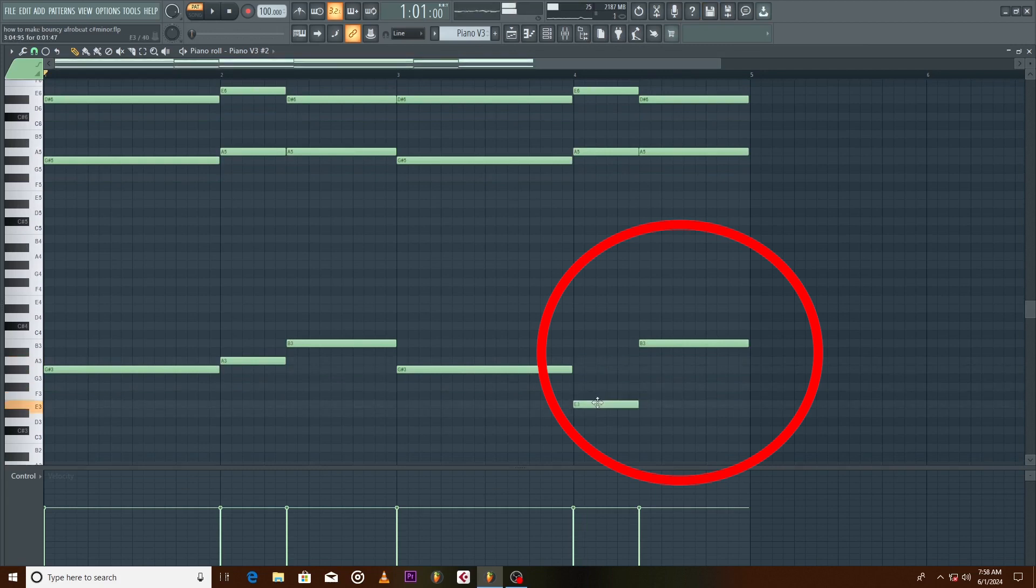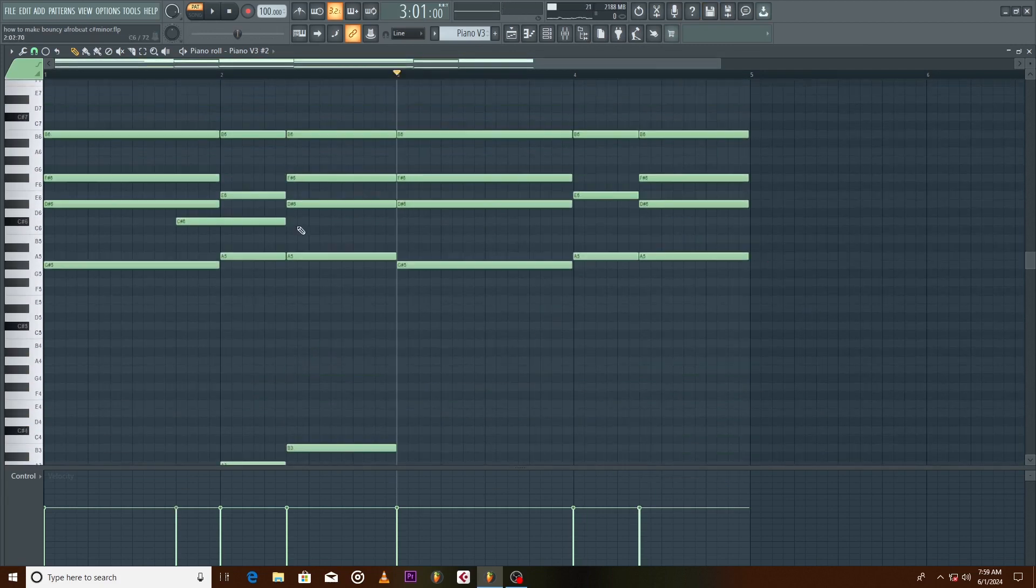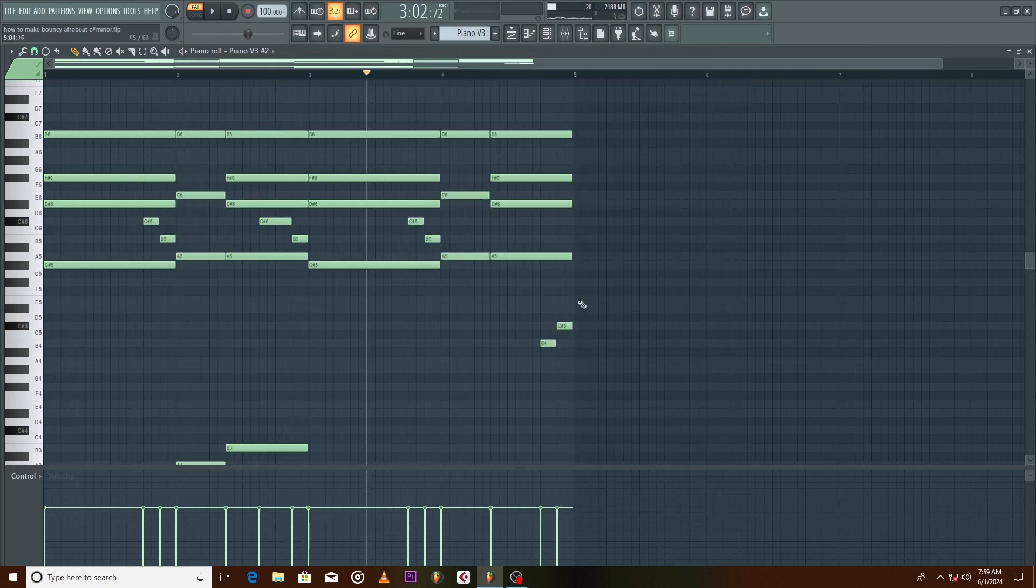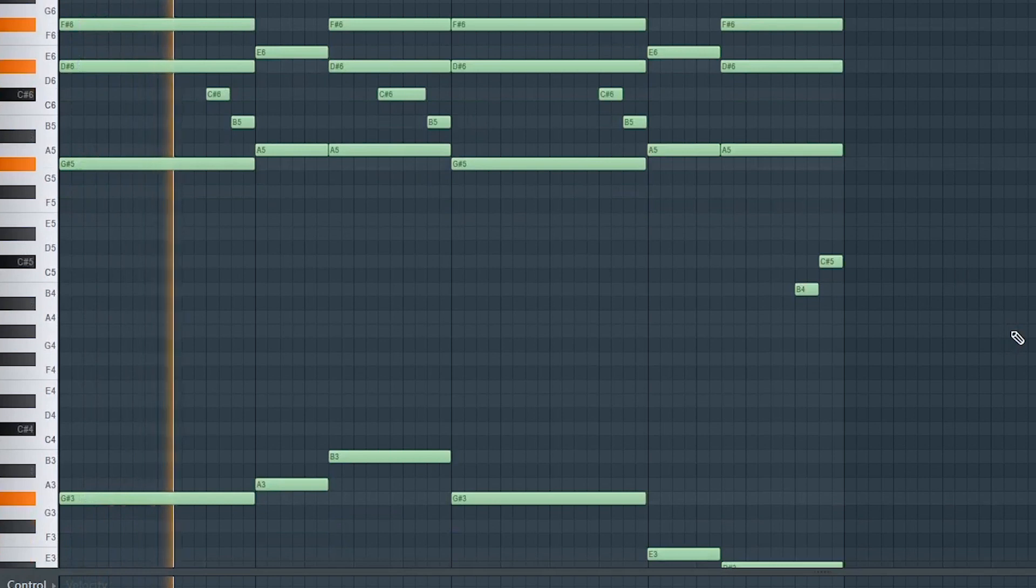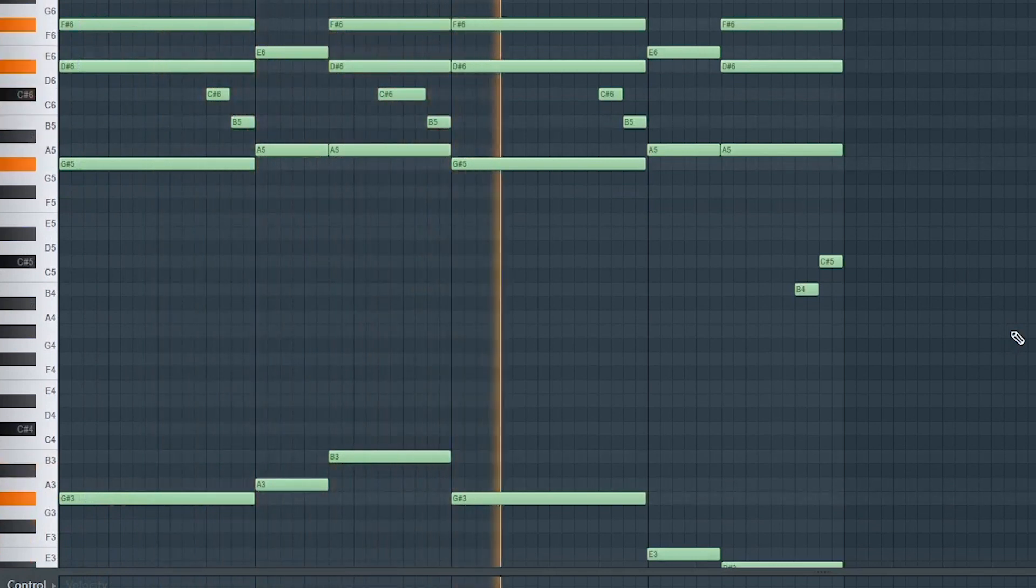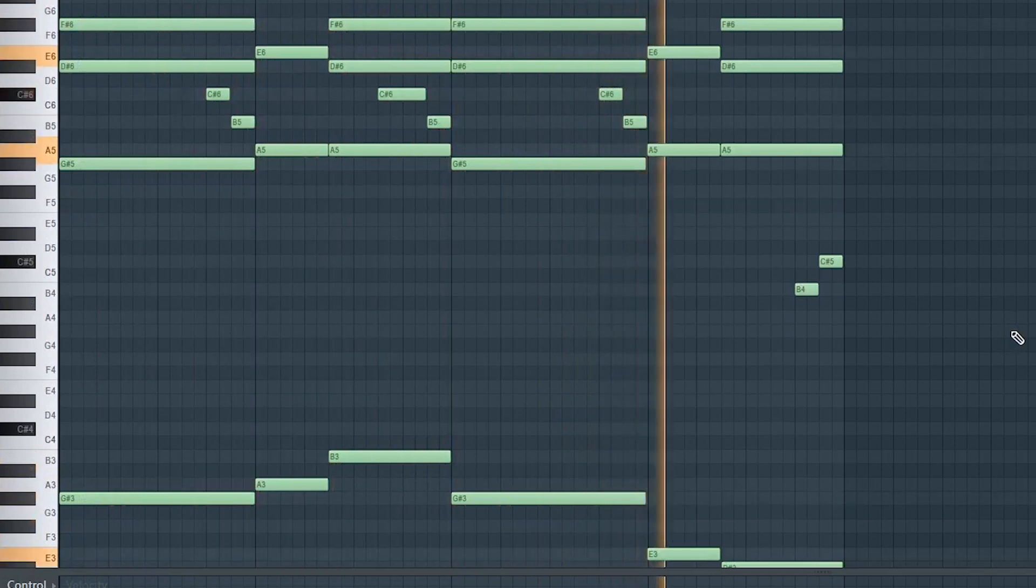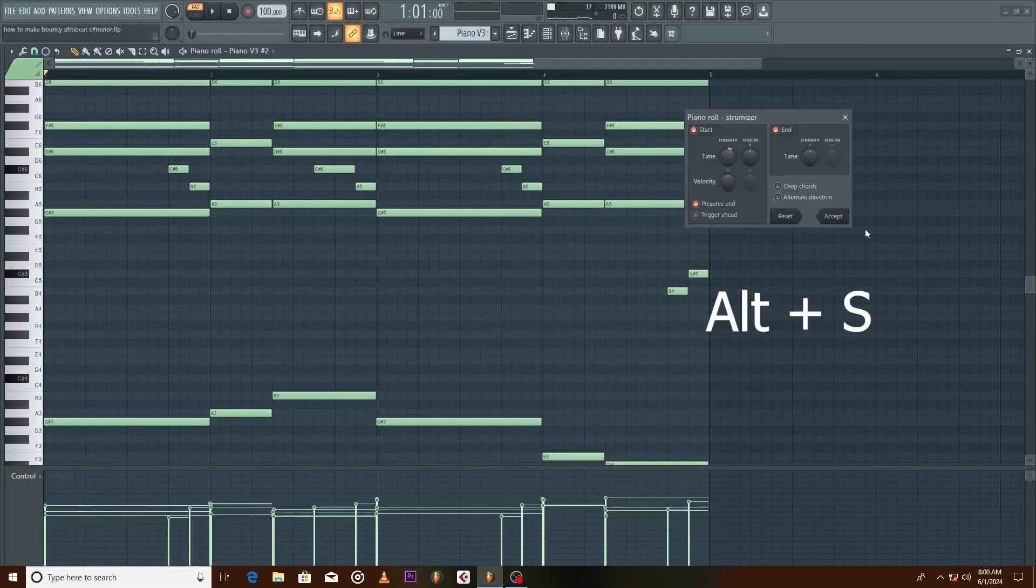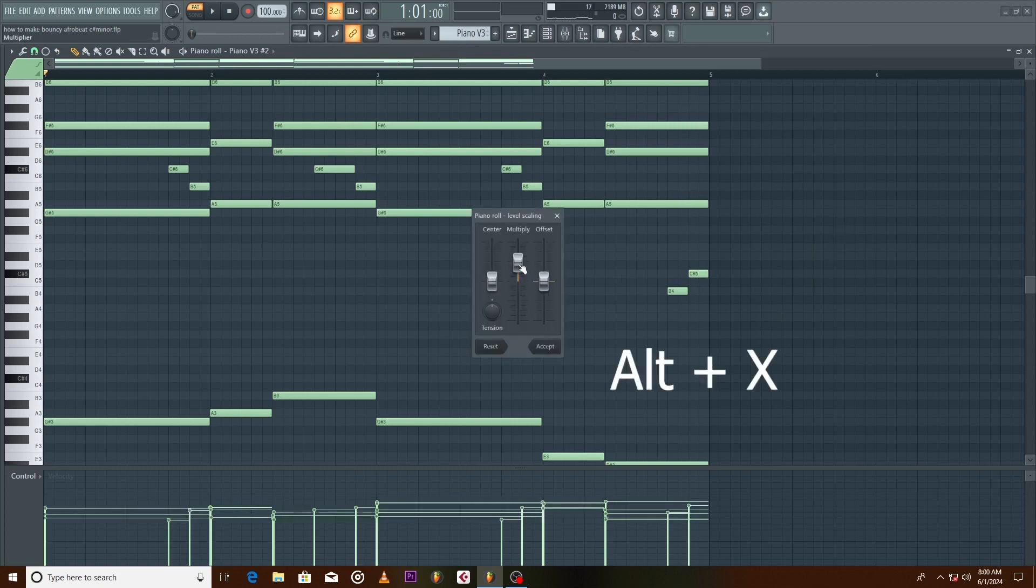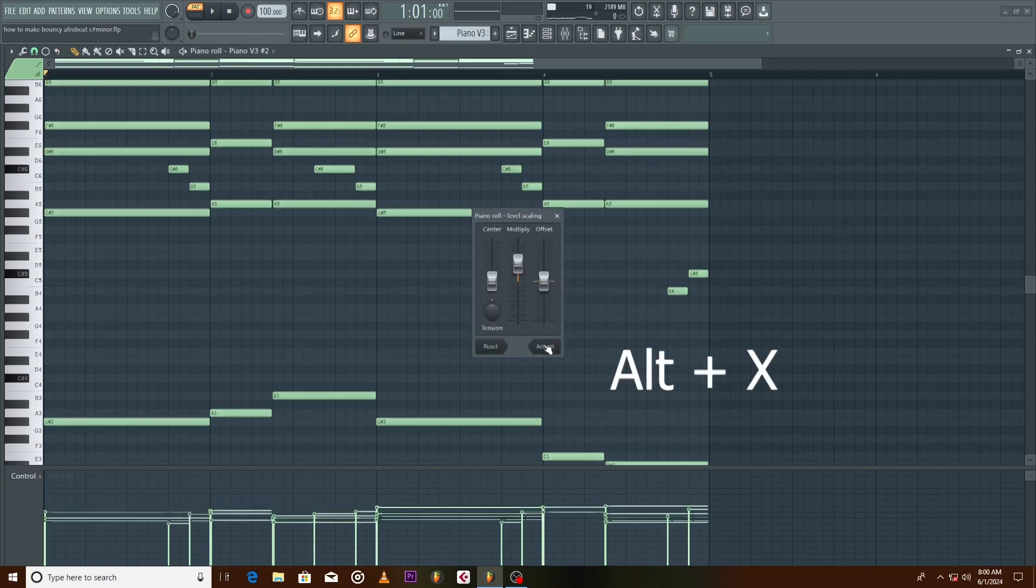Let's add some filling melody. Hit Alt plus R to randomize the velocity, Alt plus S to strum it, and lastly Alt plus X to scale the notes down.